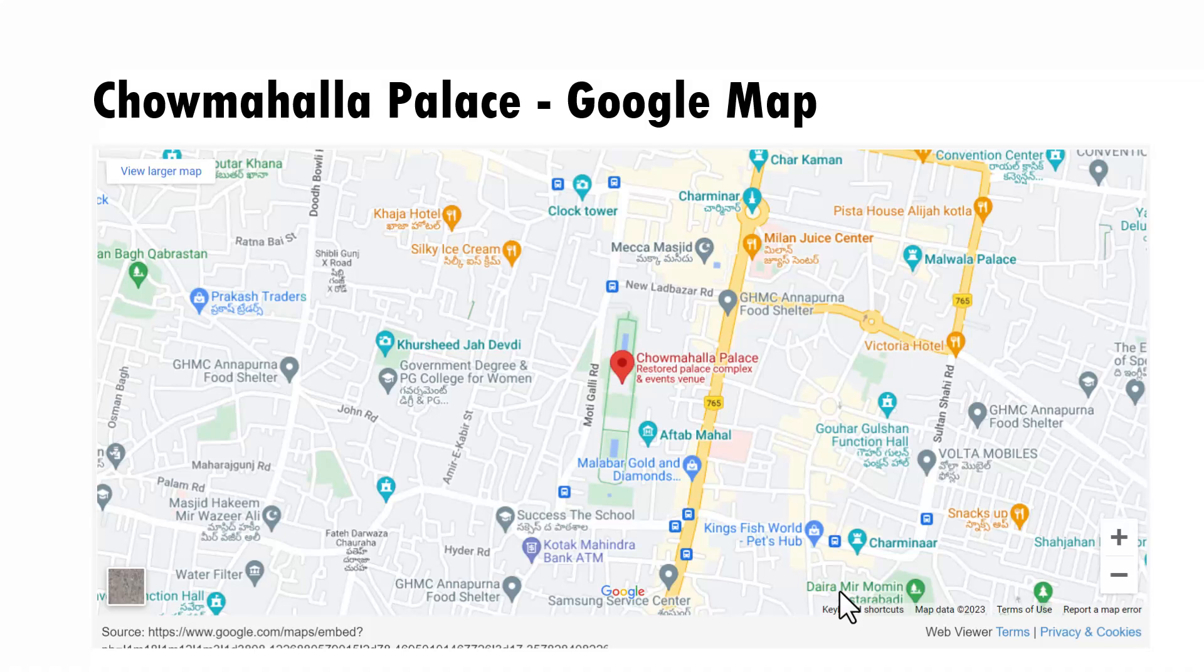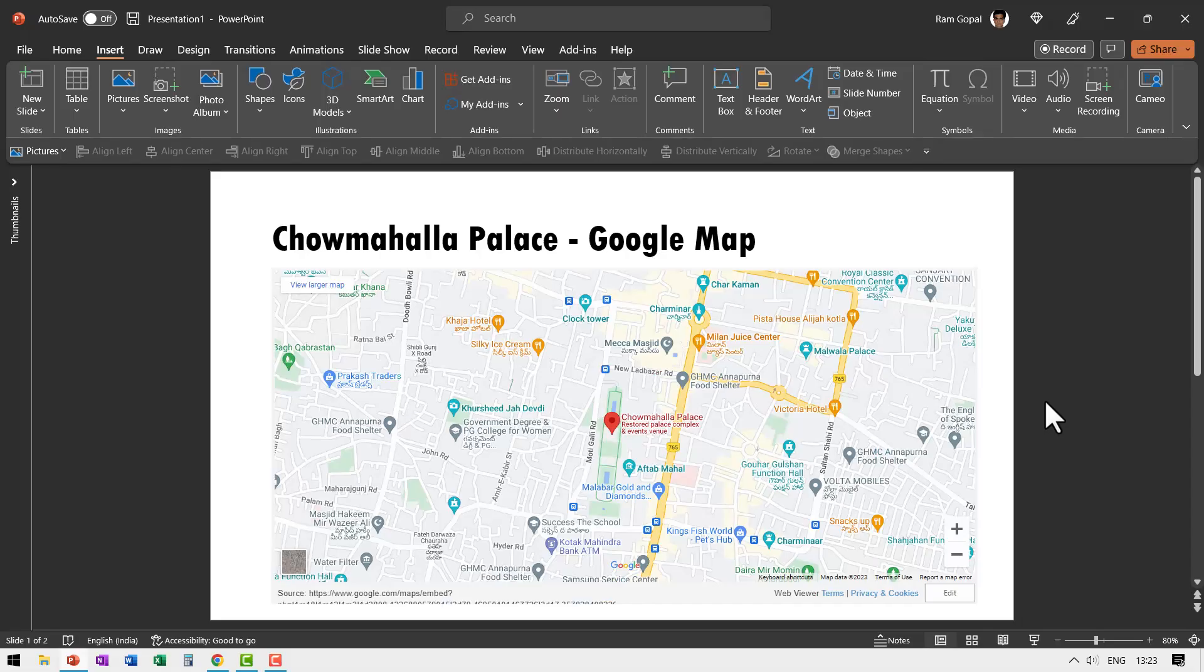Hi! Do you know you can add dynamic Google Maps right inside your PowerPoint presentation? Let me show you.